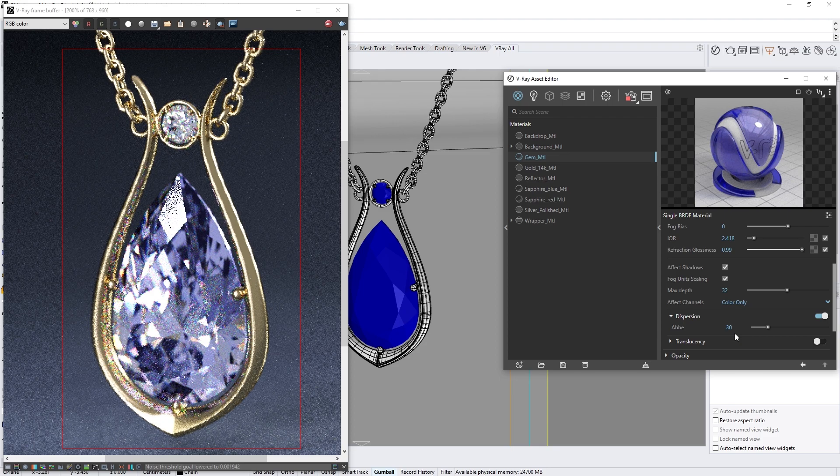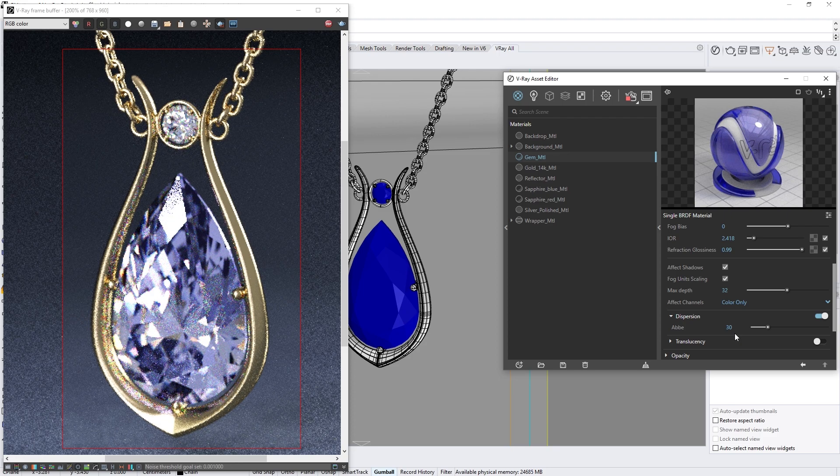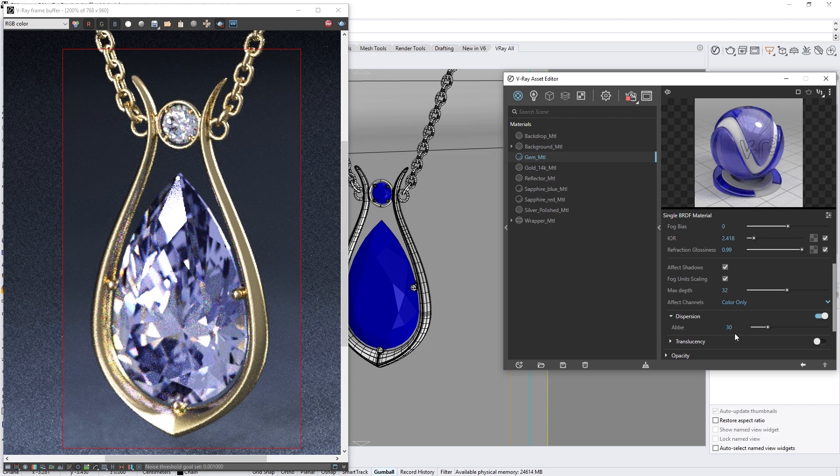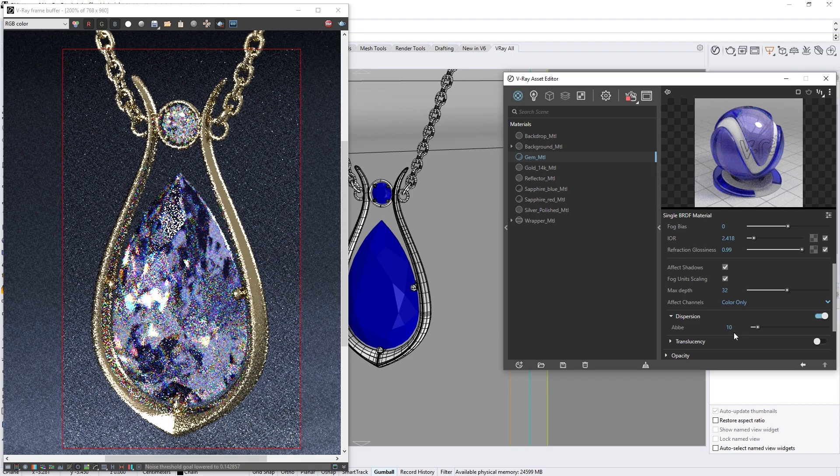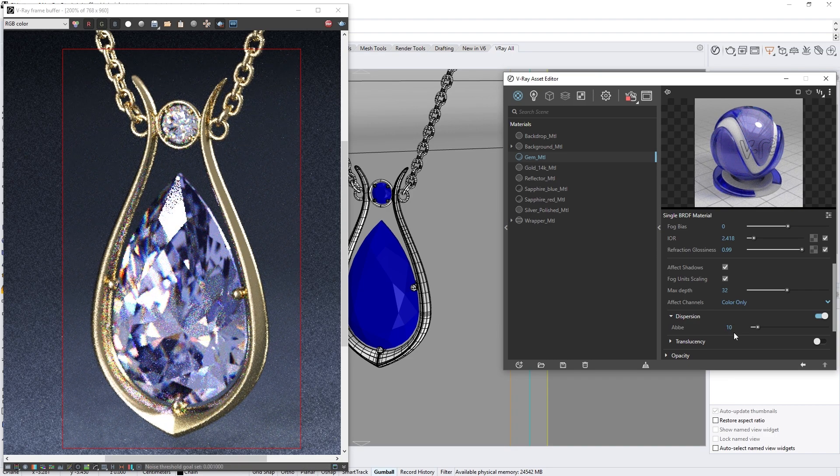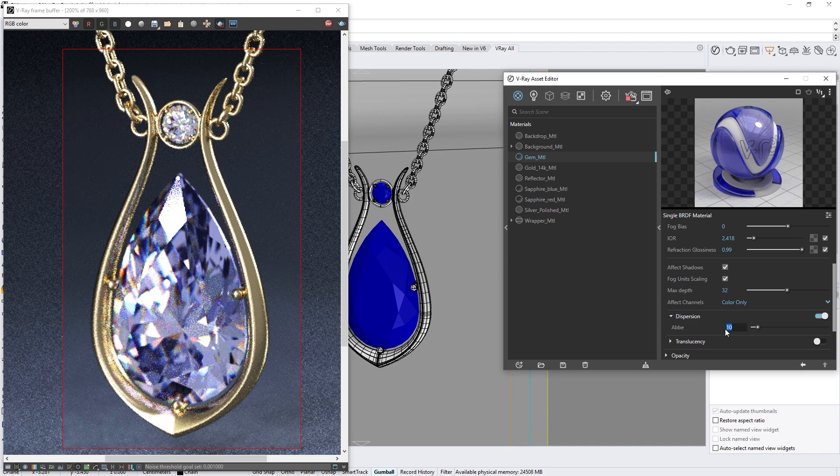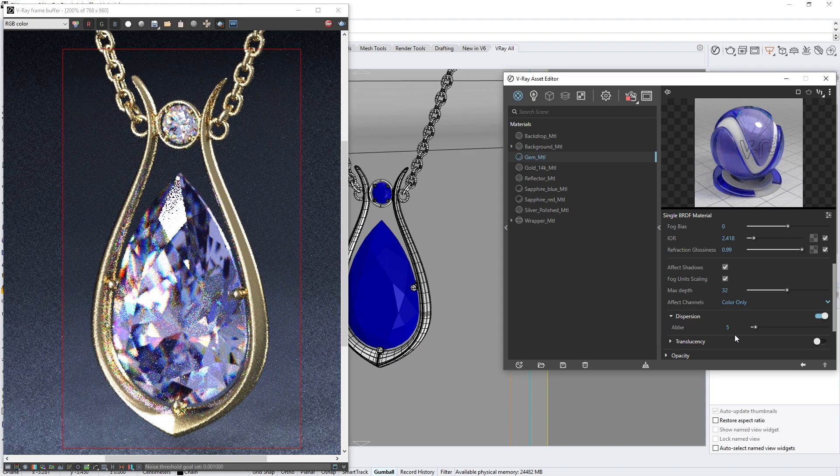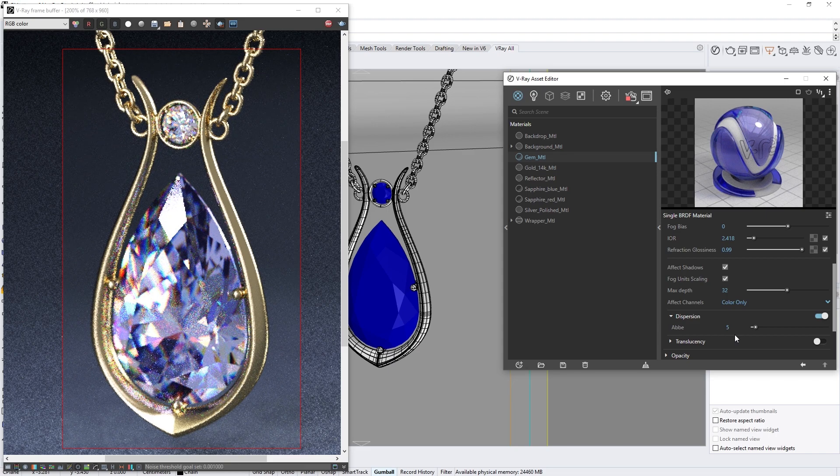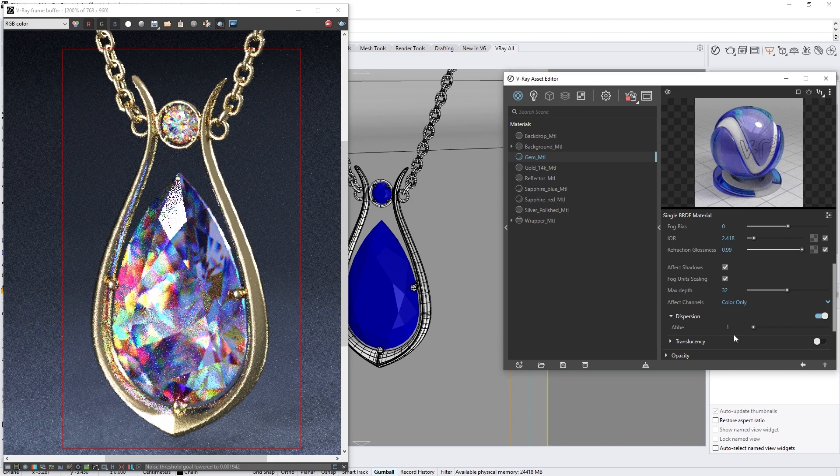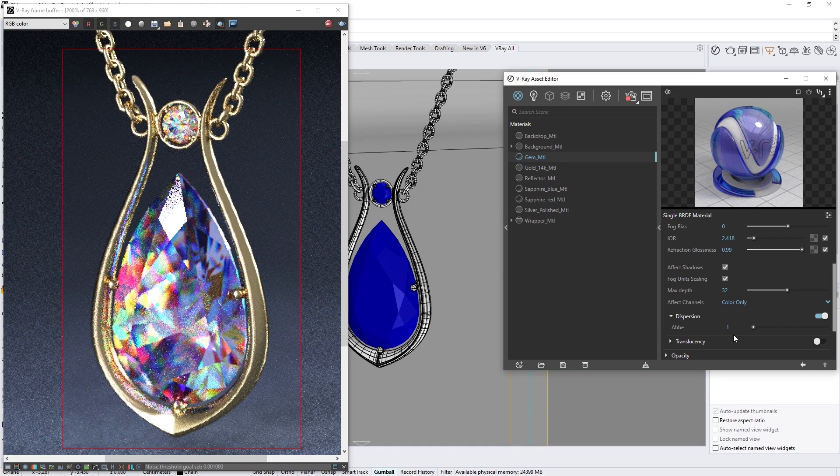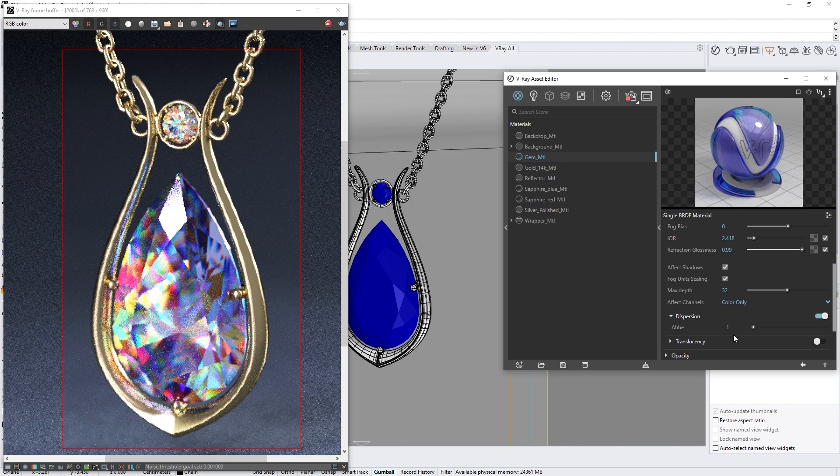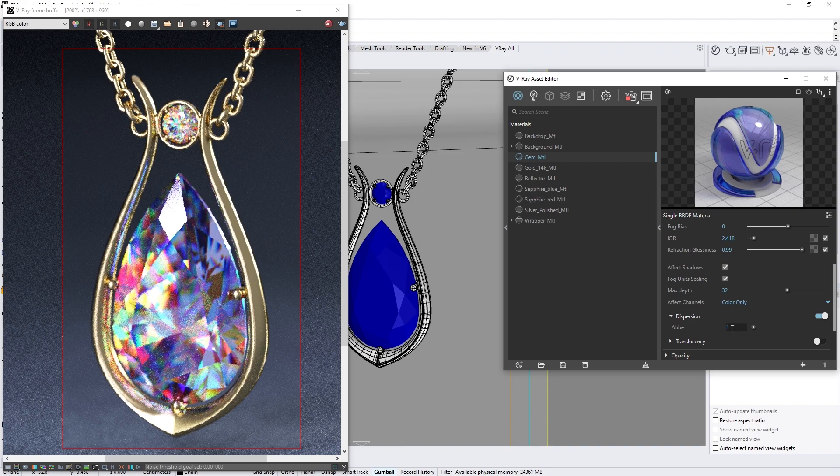Let's continue to drop it down a few more times so we can see how the dispersion changes as we go lower. For example, let's try some values like 10, and now 5, and down to 1. Now the effect seems a bit over the top, so let's bring it back up a bit and set it to something more plausible, around 25 or 30.